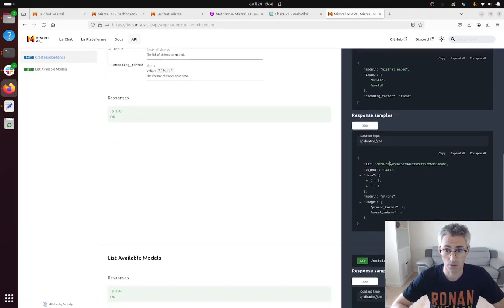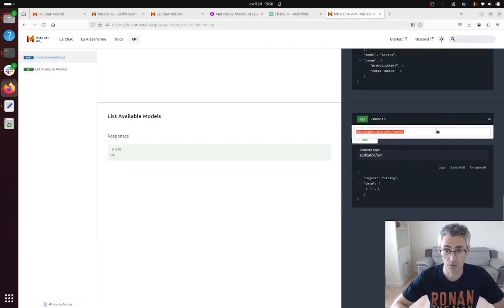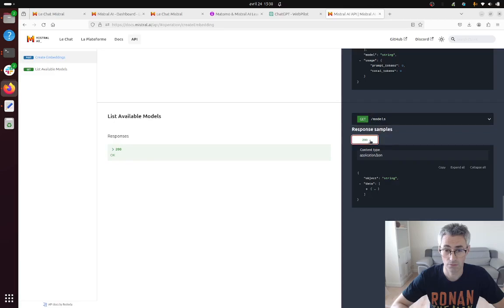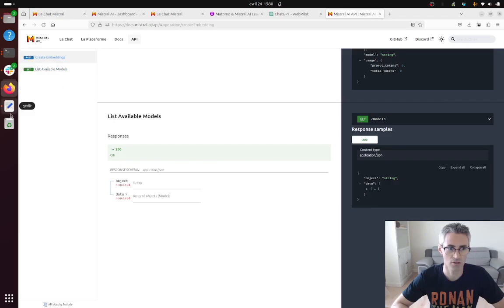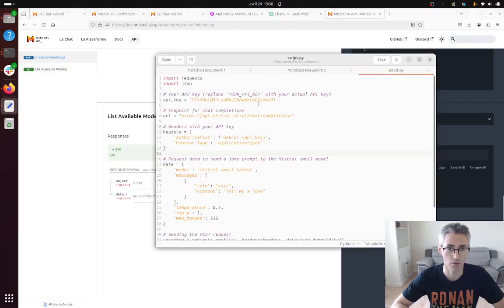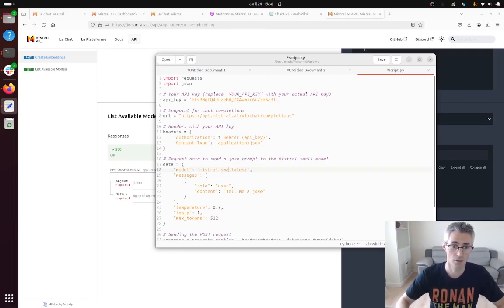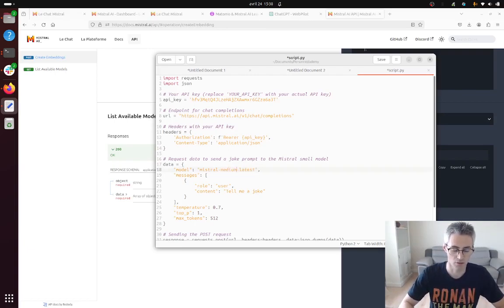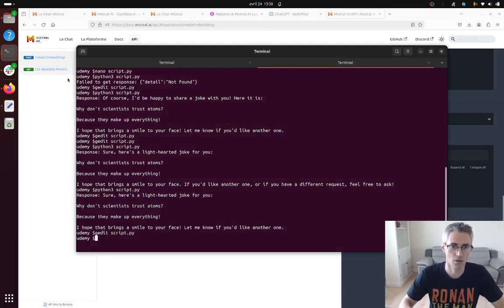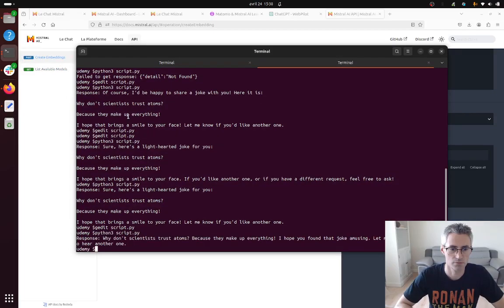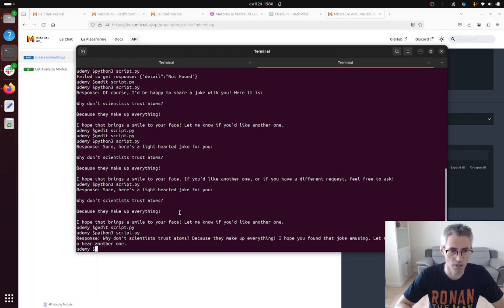I'm going to just change it straight away over here, so instead of small latest, medium model and let's see how it reacts. Aha, exactly the same one okay.